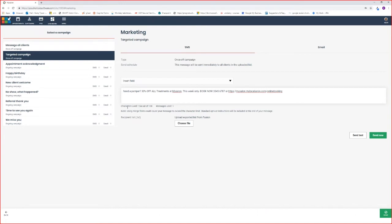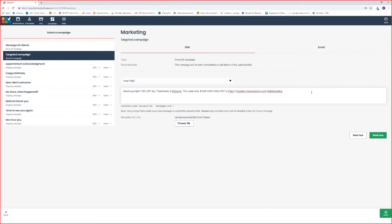I just want to draw your attention to the characters used. You can see here I've used 134 characters out of 138. In one message you get 138 characters and this includes your opt-out. If I go over you'll notice it goes red here. That's okay to go over your messages, you just need to keep in mind your charges. Each message that is sent, charges will apply.